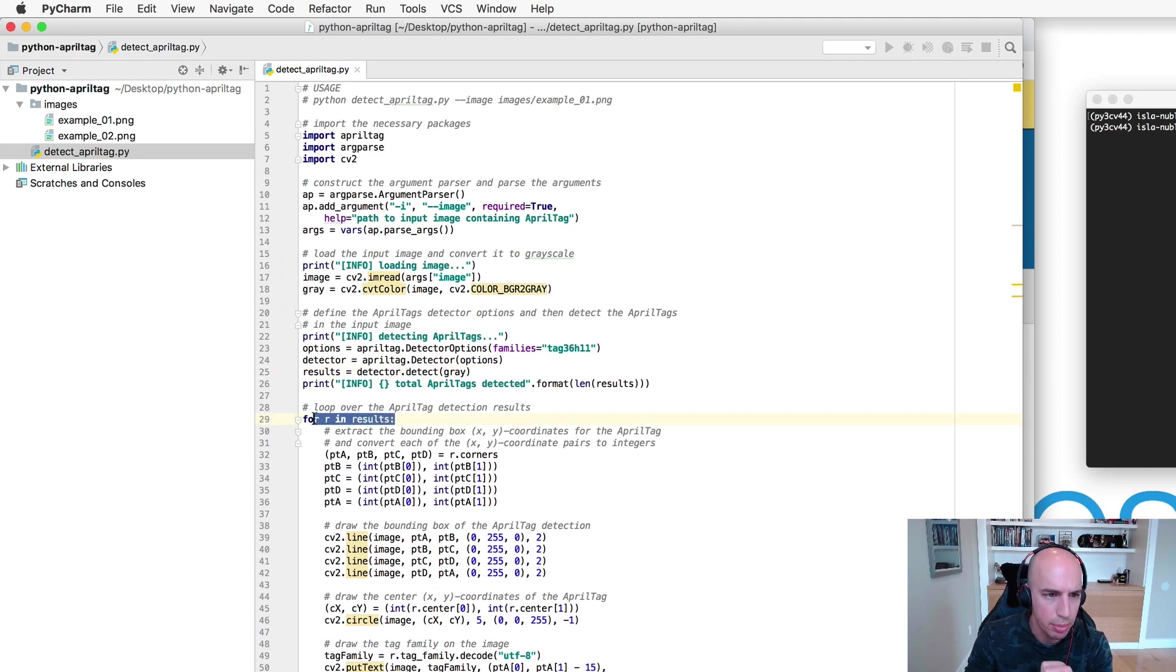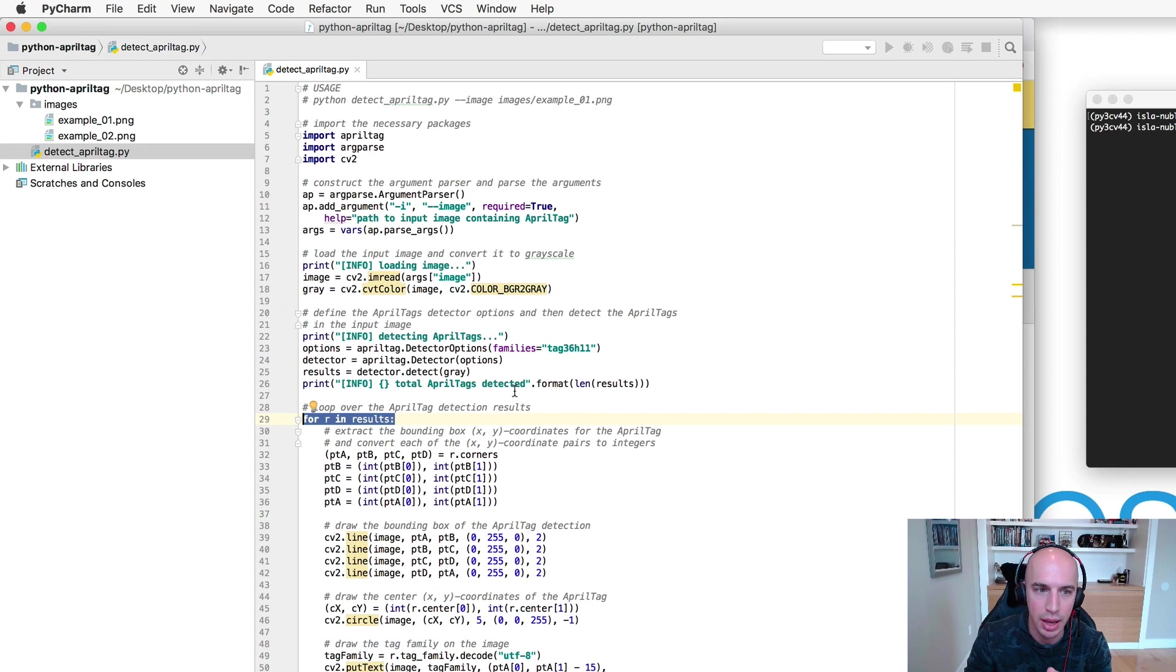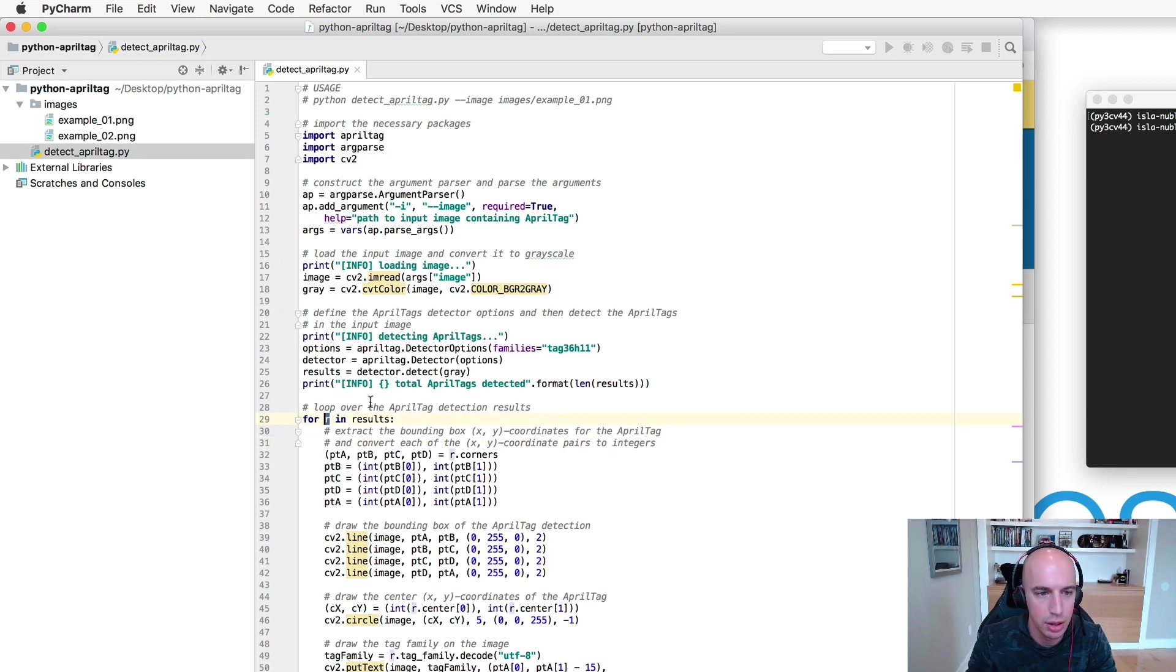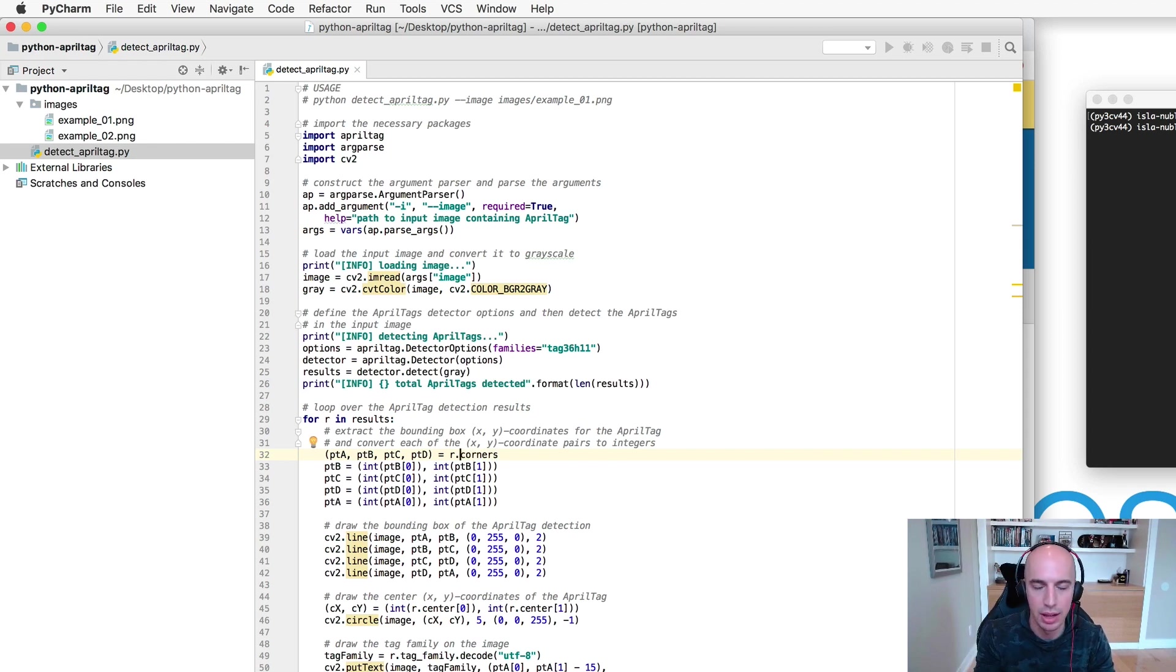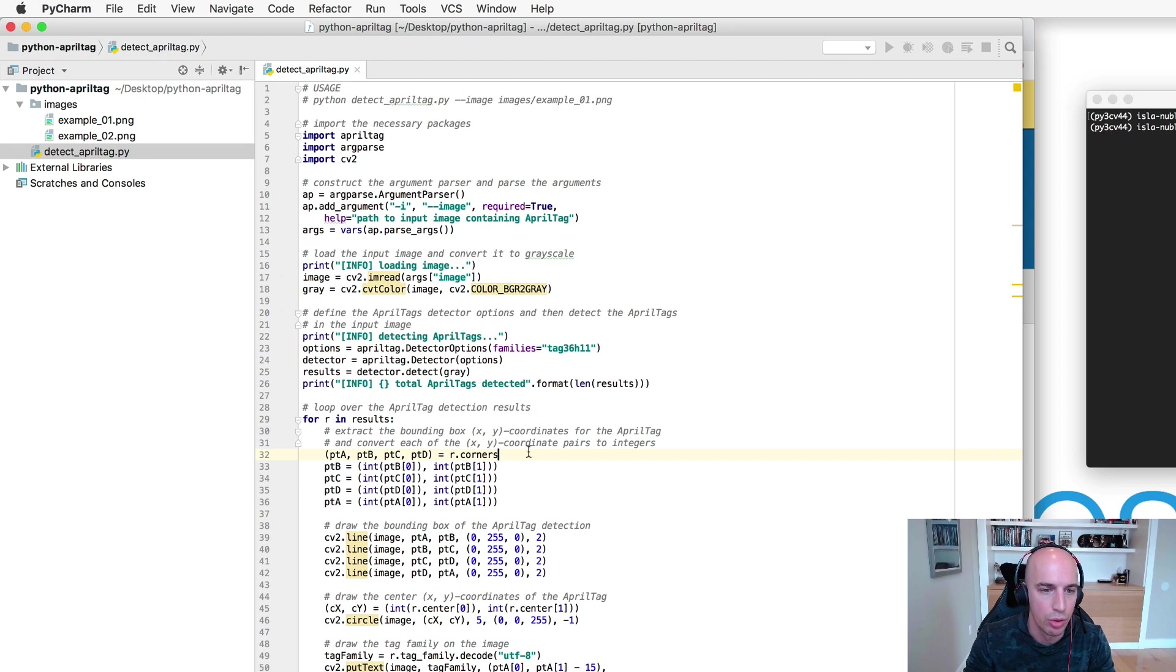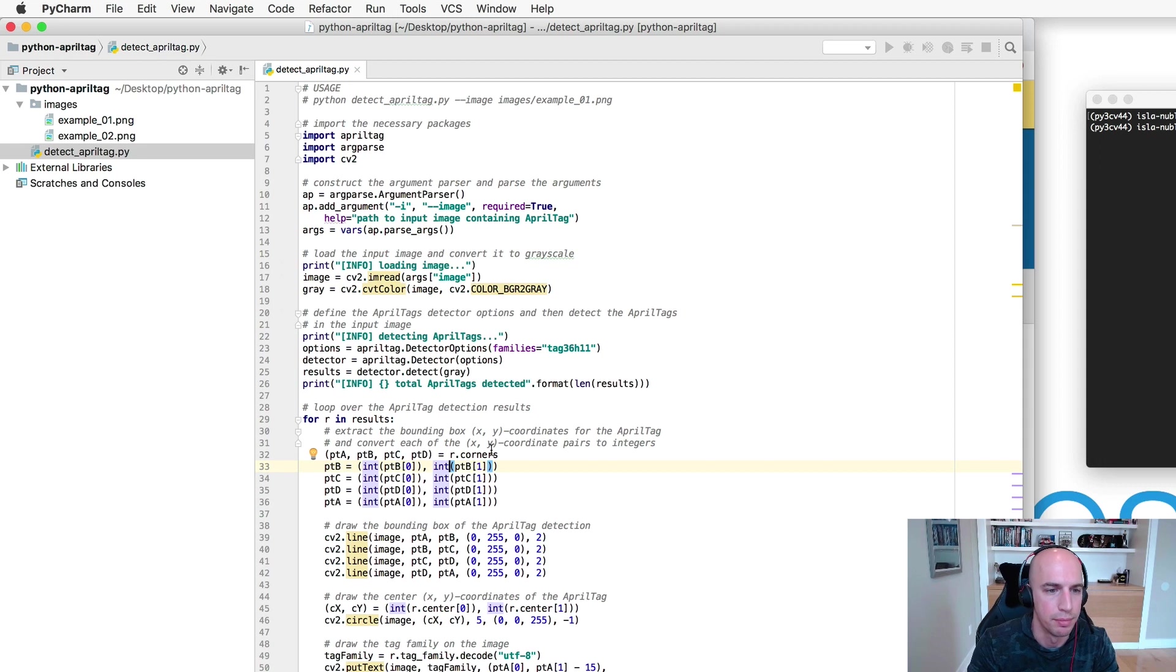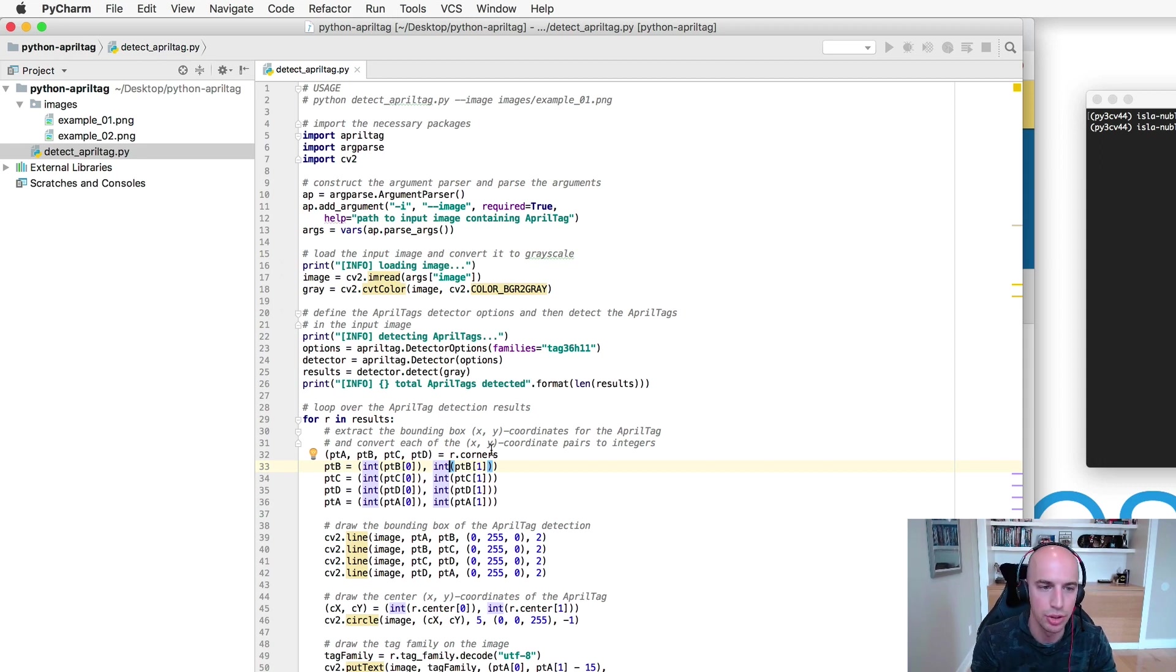Next up on line 29 we're gonna start looping over our AprilTag detection results and each of these results has this corner object which specifies each of the corners of the bounding box rectangle of the AprilTag. So each of these individual points are actually numpy integers.